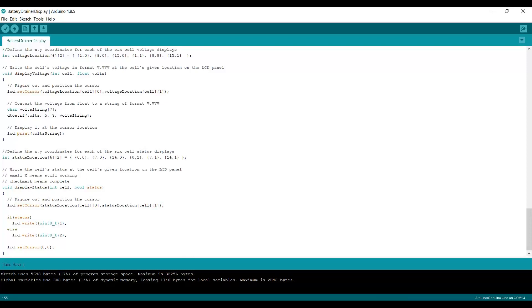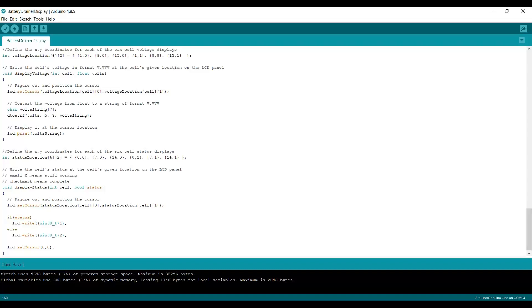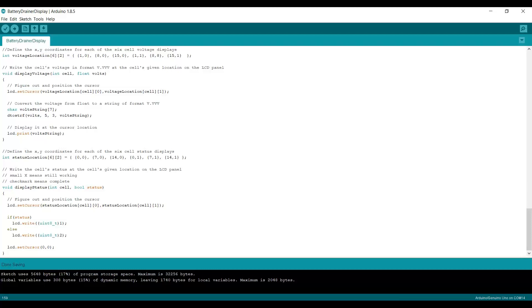And then I look at the status, either true or false. If the status is true, and that's what this line means, if status is true, then I write our custom character that we defined with number one, which is the checkbox. And that says it's a checkbox means the battery, the cell number is done. Check.